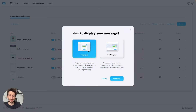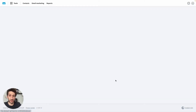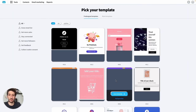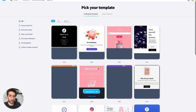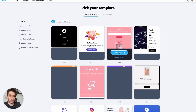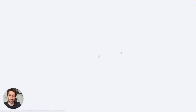You will then see this message here. We will focus on pop-ups today and will just click Continue, and you will be taken to the page to pick a template. Let's just pick one from here — you can full preview or just use the template. Let's use the template.